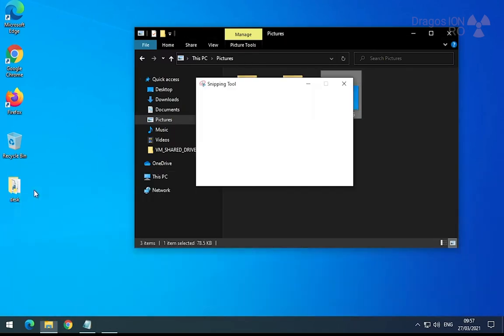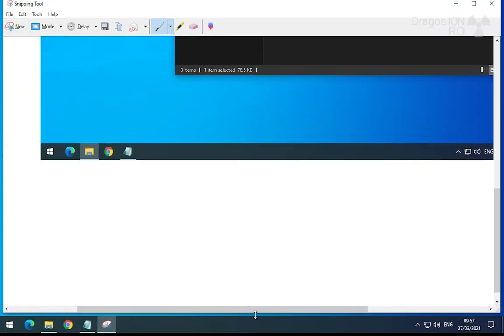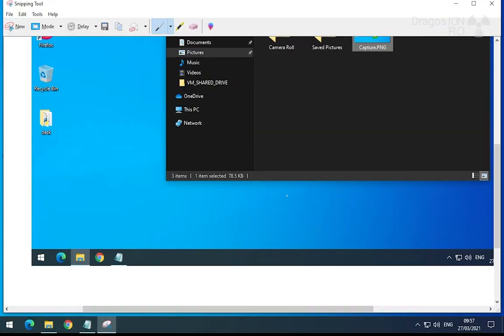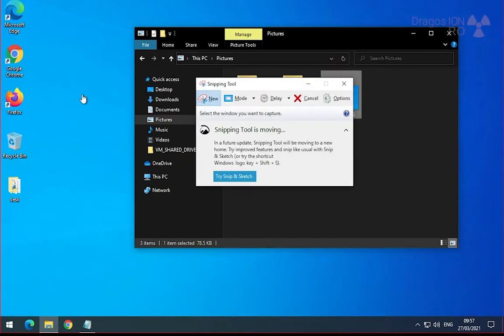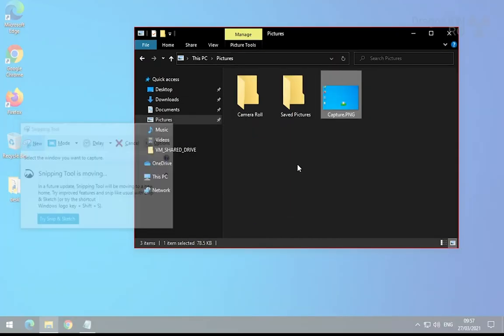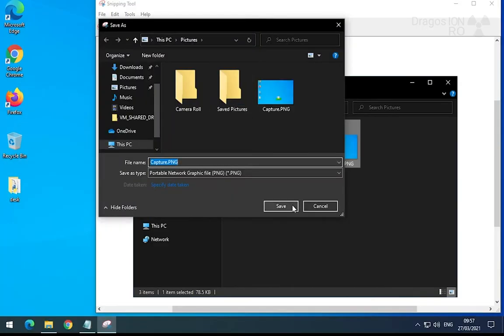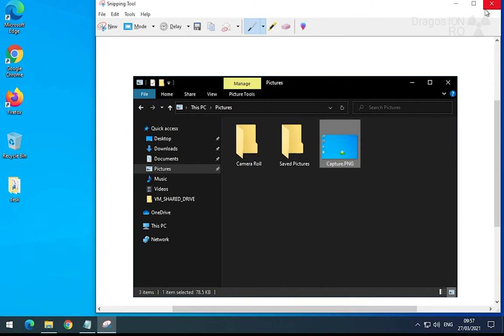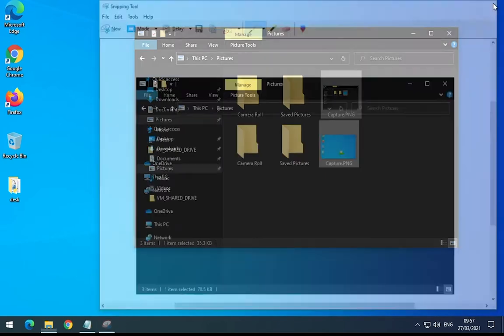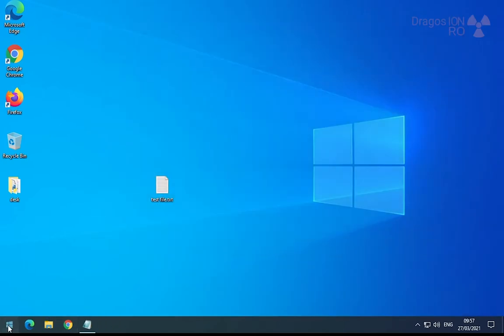If you want to share the screen capture as you have it with someone, you just copy it, send it by email or save it. You can save it on your computer and then keep it for later.